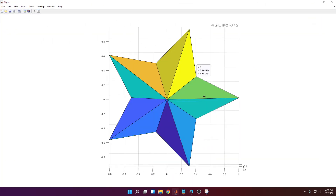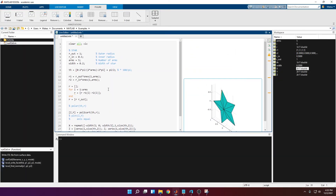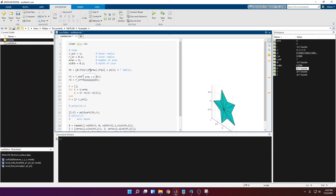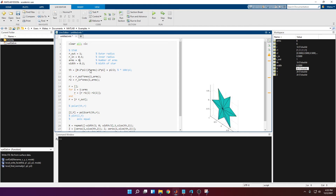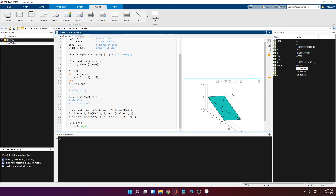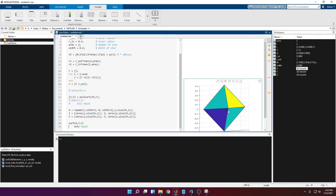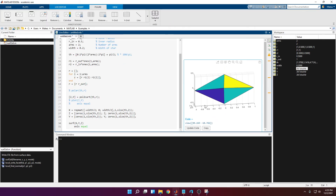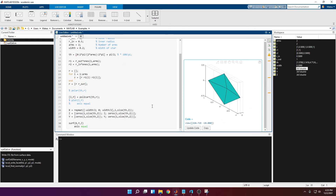That's how you make a star. If you want to increase the number of arms, you can — they have to be integers. You can even do it with two arms; it looks like a kite or a diamond shape.